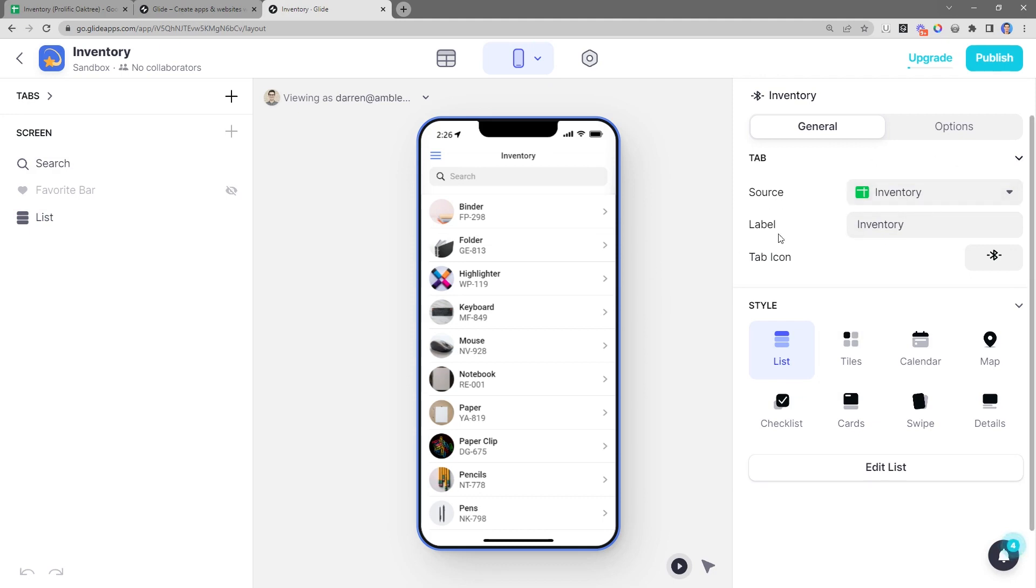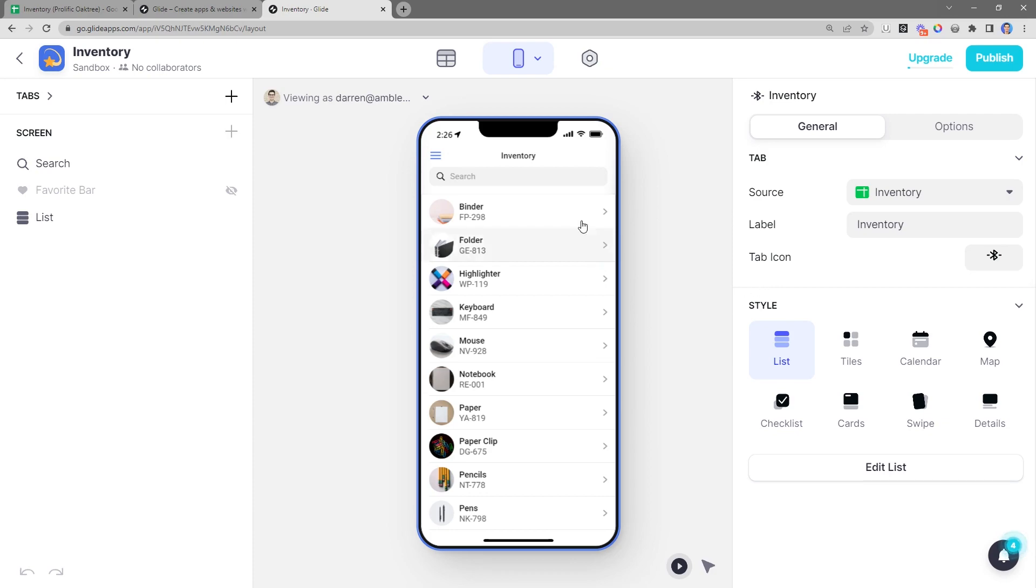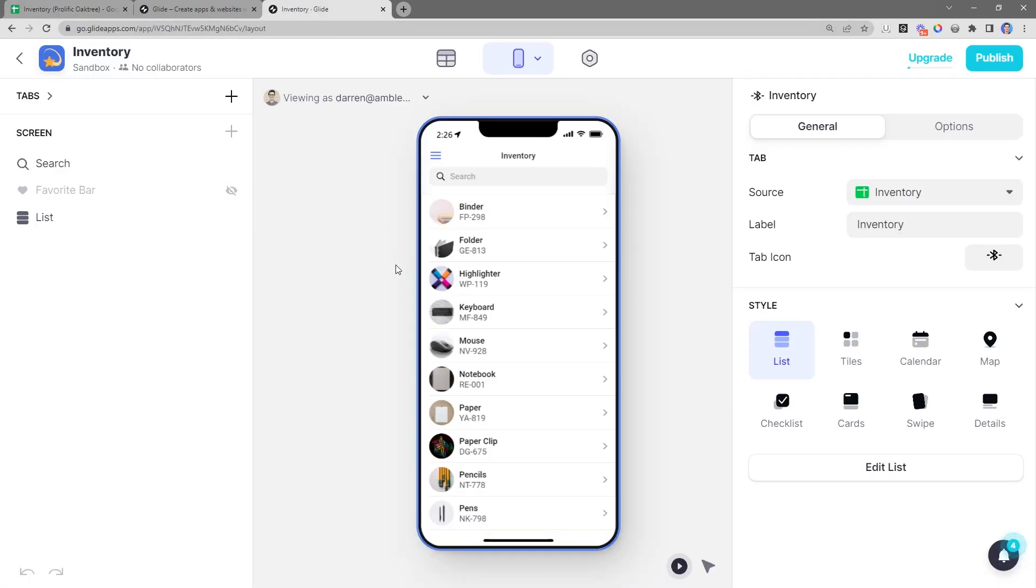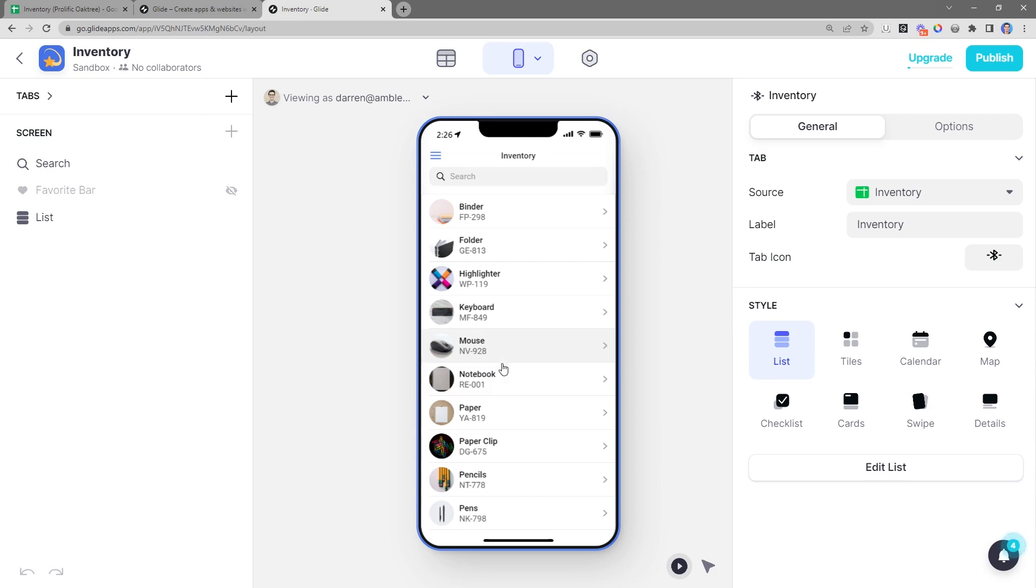And the really cool thing about this is we didn't just import this data into Glide. Glide is actually sitting on top of our spreadsheet and syncing back and forth. So when we make updates inside of Glide, those updates will be reflected inside of the spreadsheet. Now, before I show you that in action, let's go ahead and customize the app to our liking. Let's give it the option to adjust the quantity within the app. And then we'll publish the app so that we can download it on our phones.